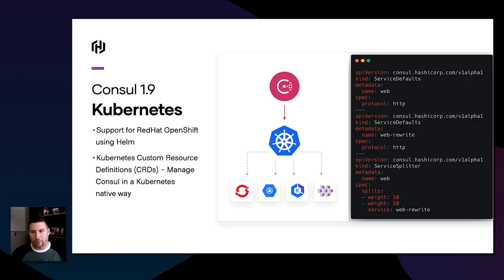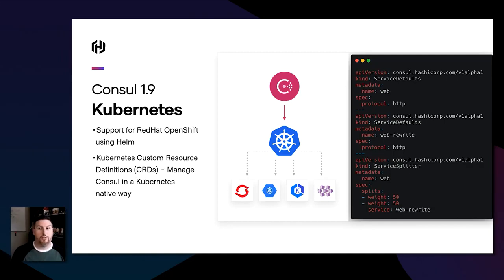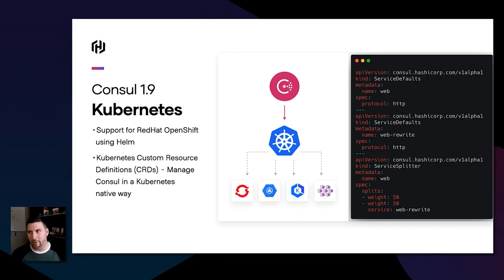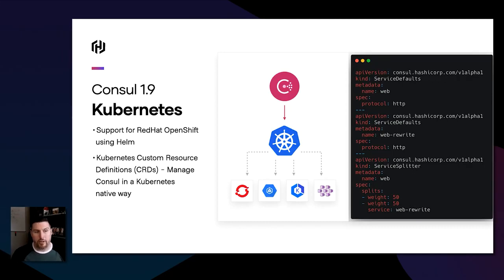We're finally bringing the ability to manage Console on Kubernetes in a Kubernetes-native way with CRDs — custom resource definitions. You can see an example of CRDs that apply service default configurations and set up a splitter to send traffic between environments. We're also adding first-class support for OpenShift, so people in the OpenShift ecosystem will be able to consume Console on day one.